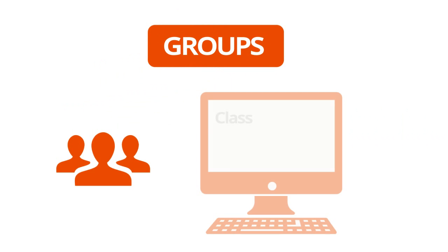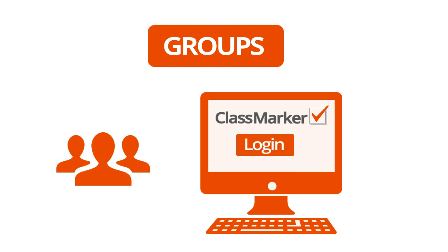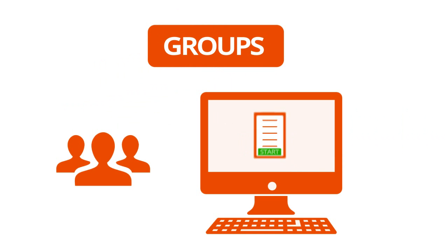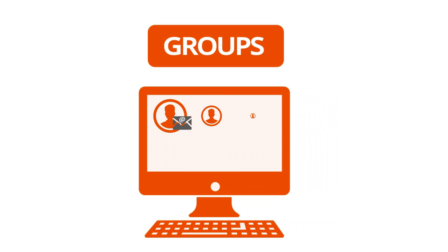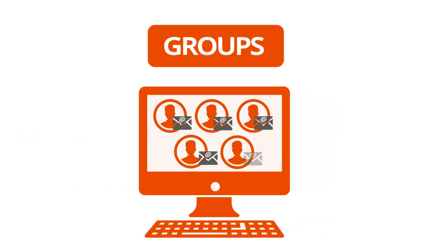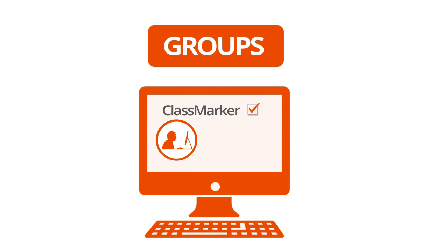With Groups, you can register members who will log into ClassMarker to take tests assigned to their group. Upload members where login details are emailed to users or allow users to register themselves.